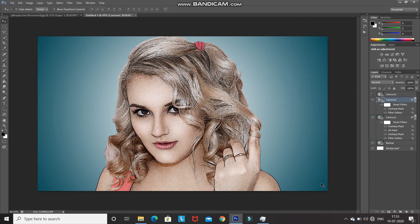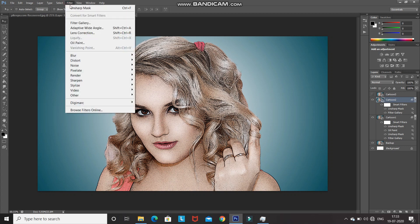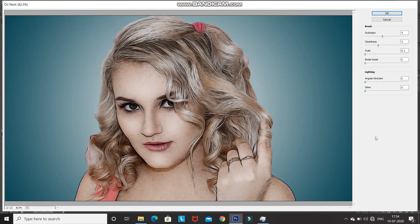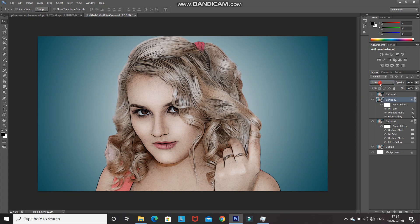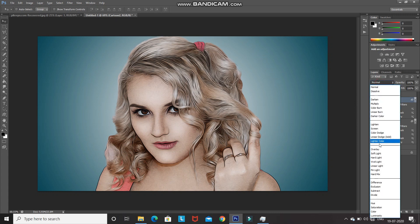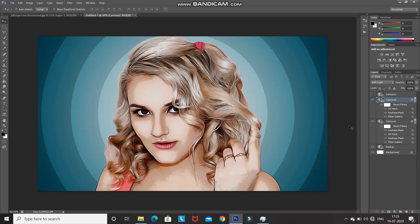Apply the Oil Paint filter using the same settings as before, then click OK. Change the blend mode of this layer to Soft Light. As you can see, by adding this layer it gives a nice touch-up to the overall image.